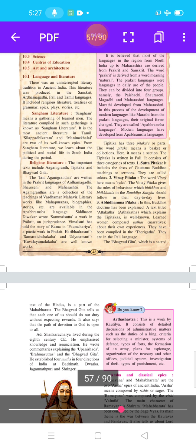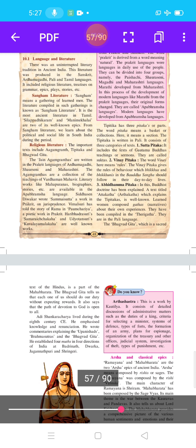The Sutta Pitaka includes texts of Gautama Buddha's teachings and sermons, called Suktas. The Vinaya Pitaka contains the rules of behavior which Bhikkhus and Bhikkhunis in the Sangha should follow in their day-to-day lives. The Abhidhamma Pitaka explains Buddhist doctrine.